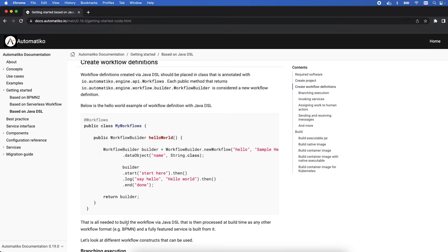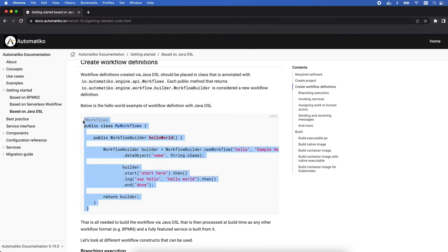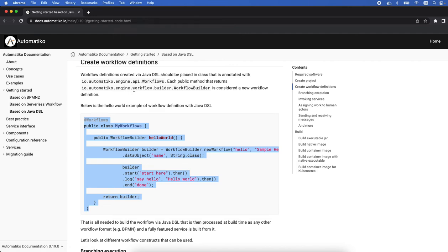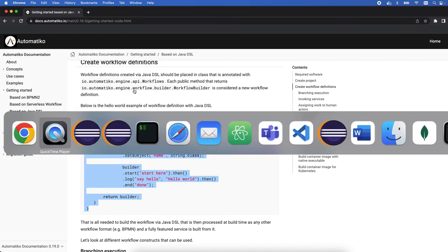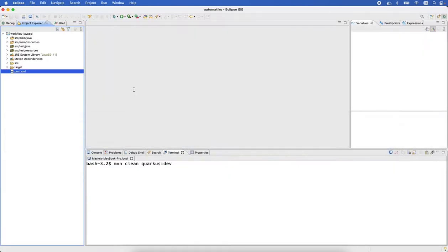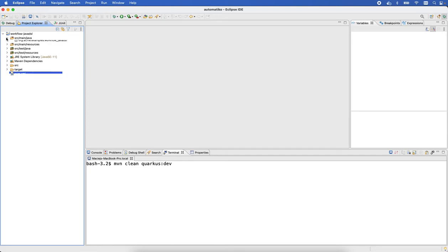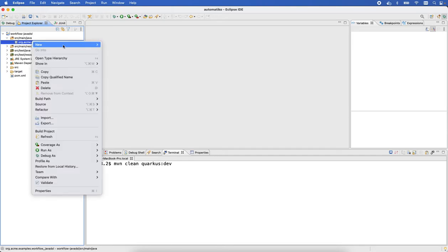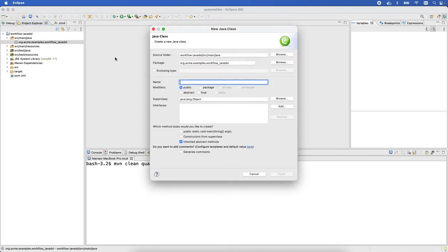Let's create a very simple workflow that we can just copy from the getting started guide based on Java DSL from the Automatico documentation and simply create a class here. I'll just create the class MyWorkflows.